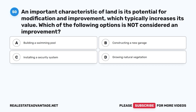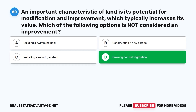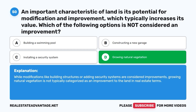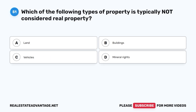Question 50: An important characteristic of land is its potential for modification and improvement. Which of the following options is not considered an improvement? A. Building a swimming pool. B. Constructing a new garage. C. Installing a security system. D. Growing natural vegetation. The correct answer is D, growing natural vegetation. While modifications like building structures or adding security systems are considered improvements, growing natural vegetation is not typically categorized as an improvement to the land in real estate terms.